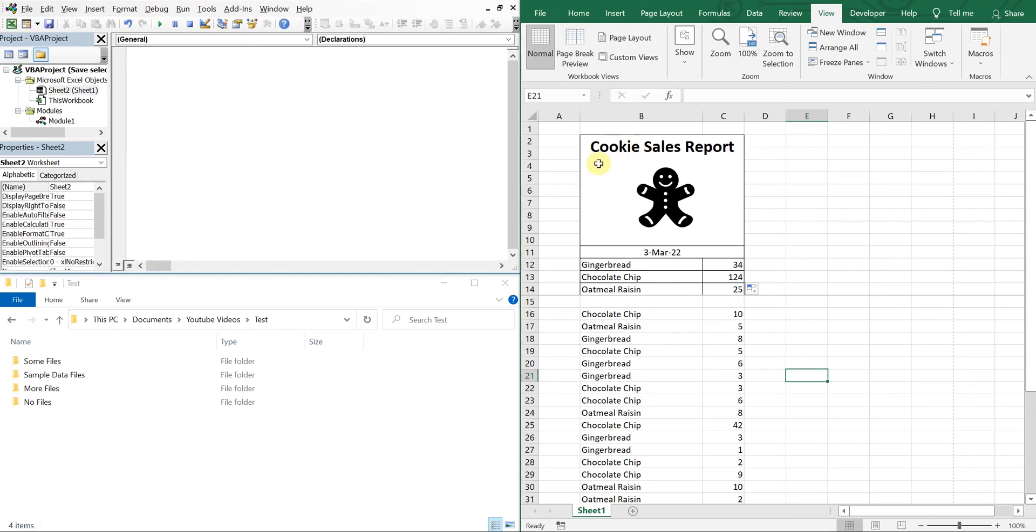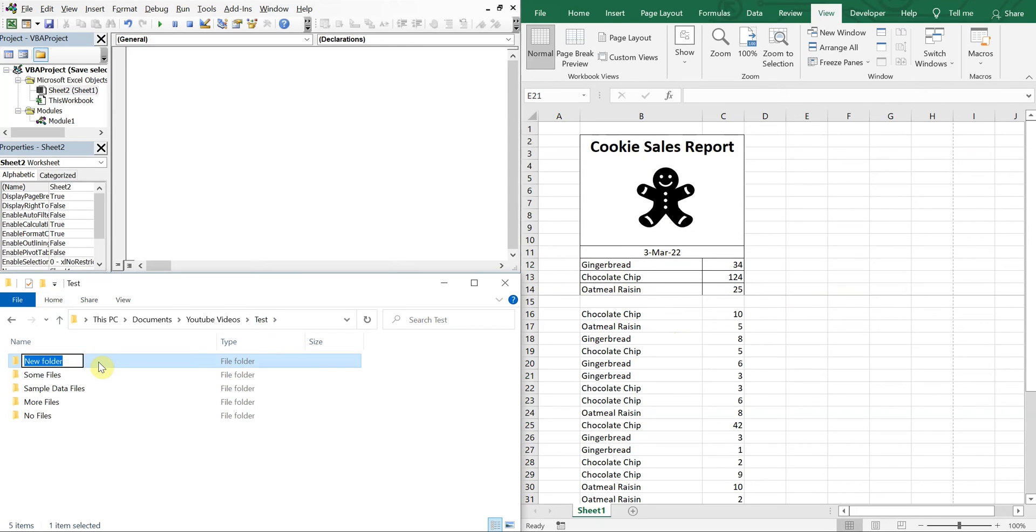Okay, so we want to save this report here, this section as its own PDF. So let's save it in the test folder. Let's create a folder inside of here, so we can do Cookie Sales Reports.